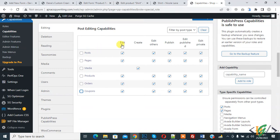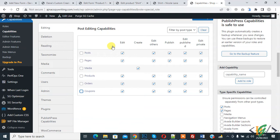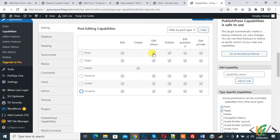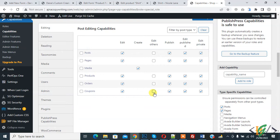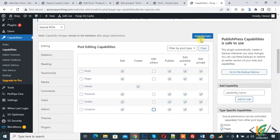Also you see Edit, Create, Edit Others, Publish, Edit Published, Edit Private. If you want that this user only edit their pages or posts, disable Edit Others. This user can only access to create their own page or edit their page. This user doesn't have access to edit other pages. So click on Save Changes.